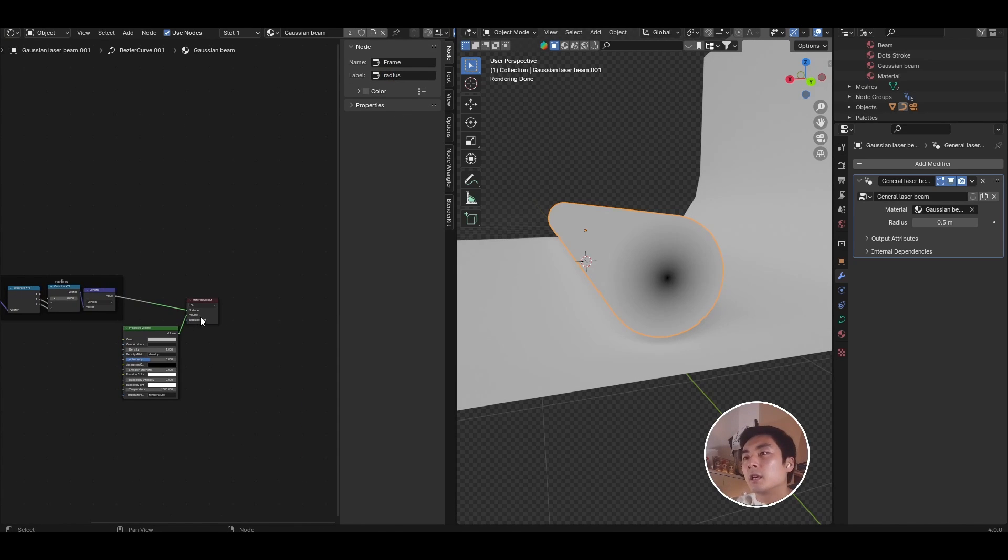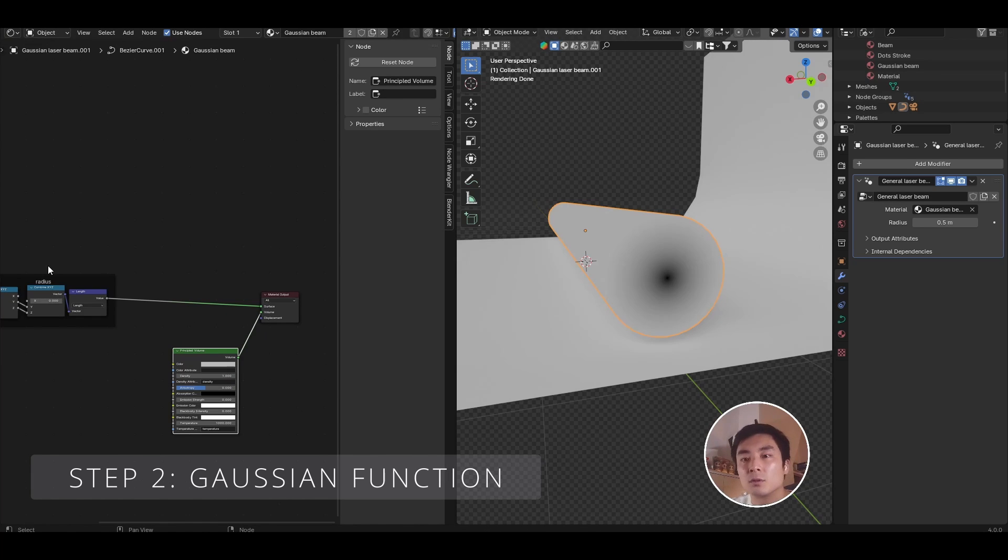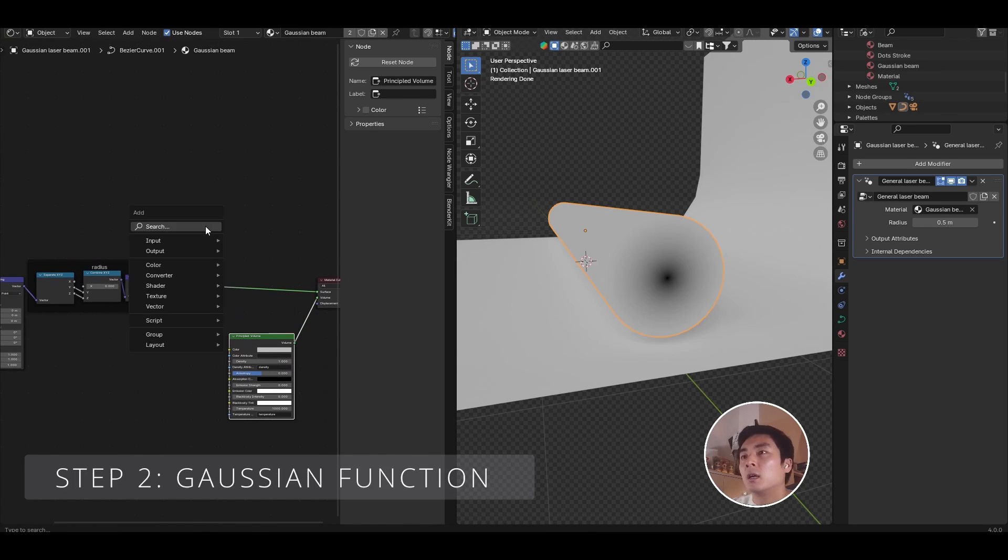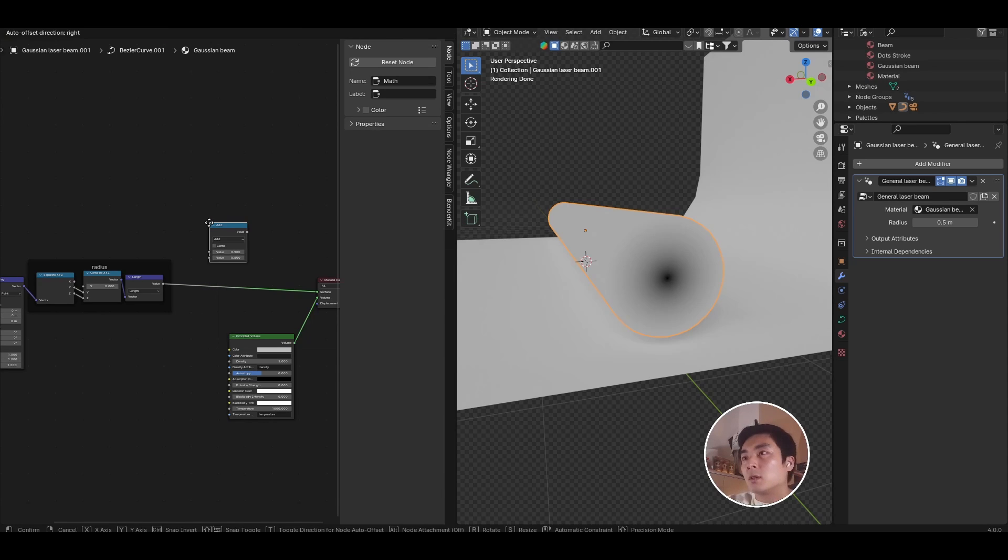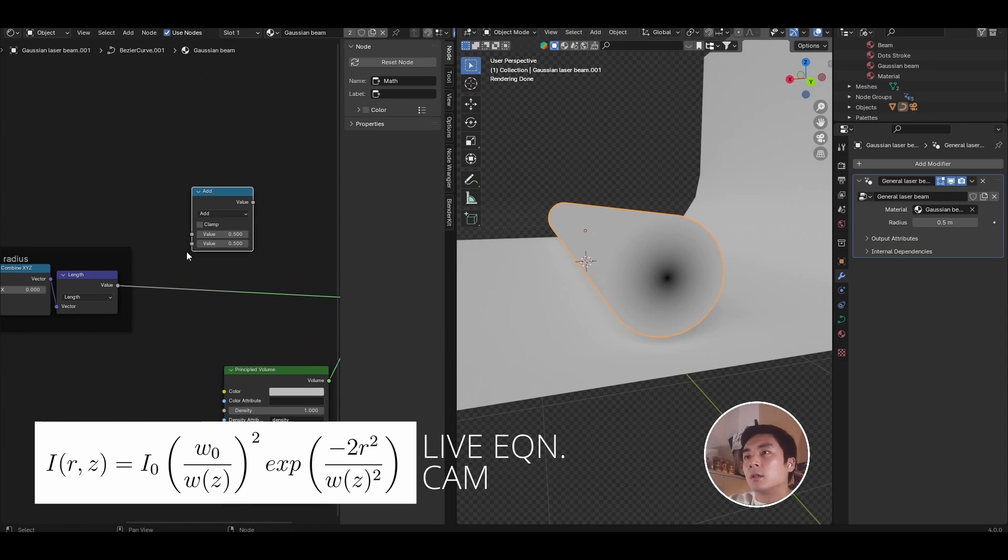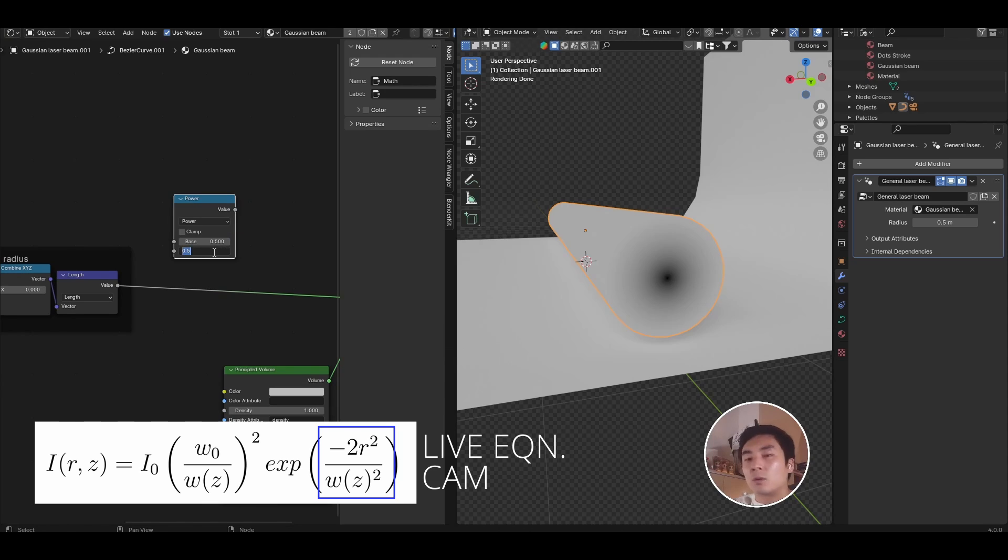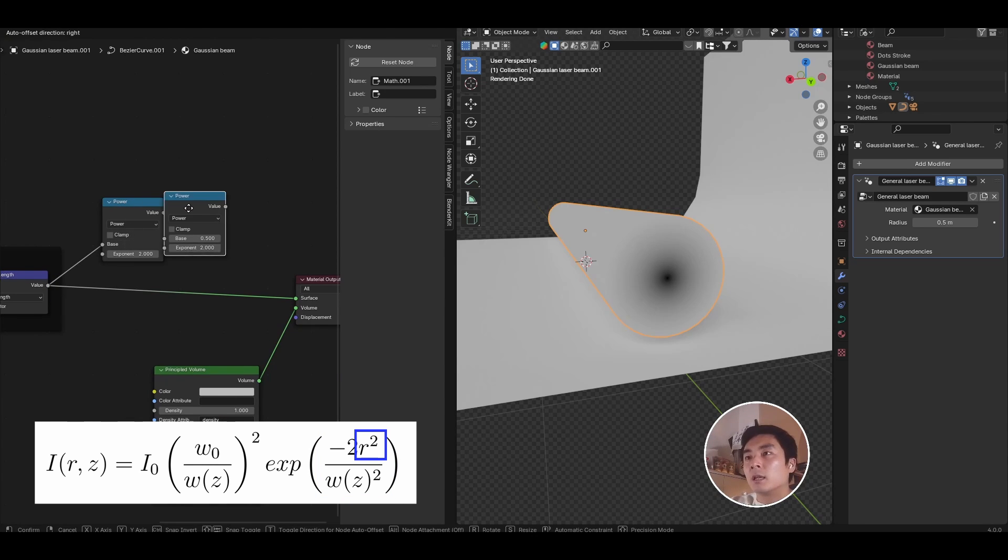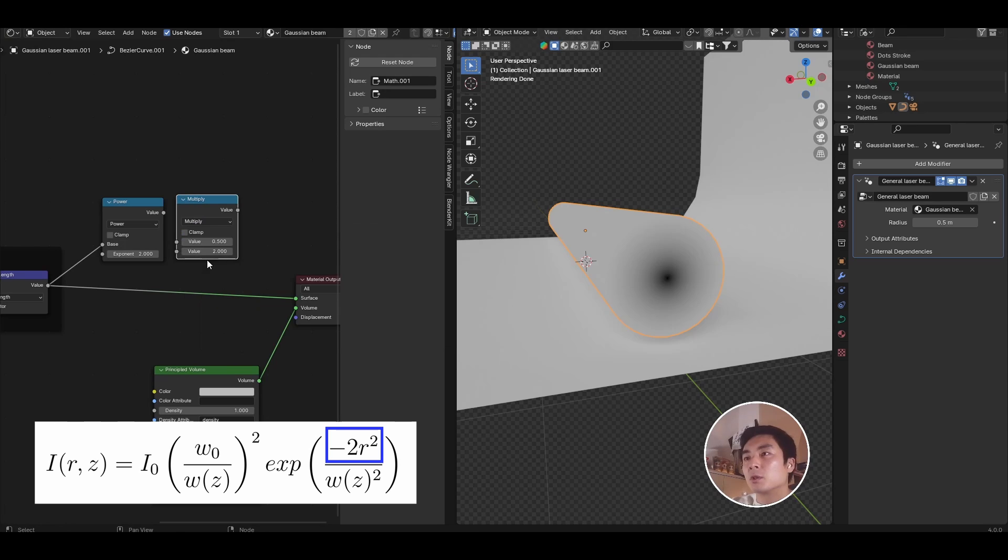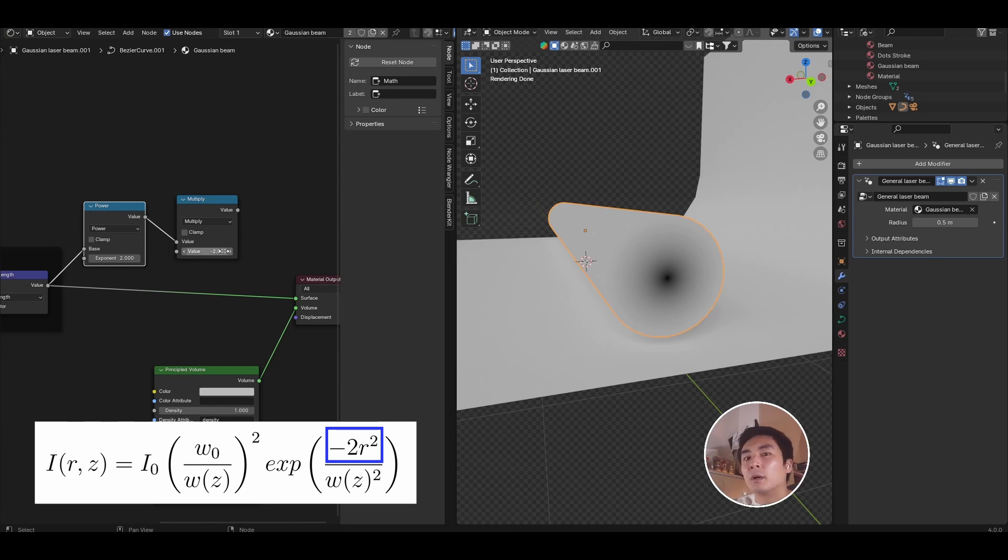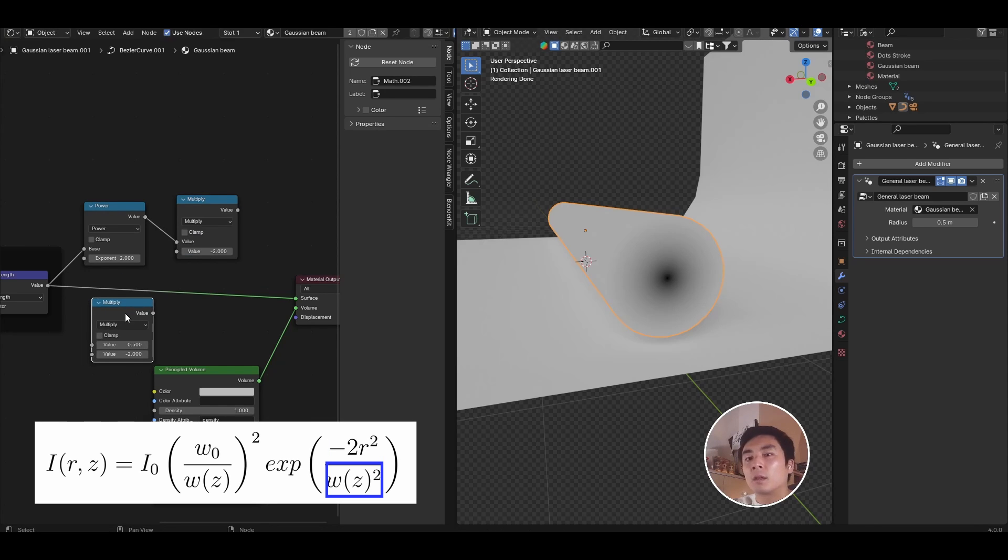Let's go ahead and take that radius and now start plotting the Gaussian part. So to do that, we need to first add a few math nodes. Let's go ahead and create the exponent of the exponential to square the radius value and then multiply that by minus two. So I'm just going to duplicate the math node, convert it to multiply into the first socket. I'm going to take the powered radius and multiply it by minus two.